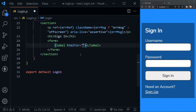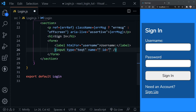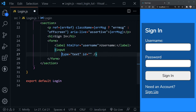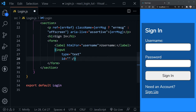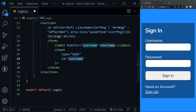We start with a label — every input should have one. The htmlFor attribute needs to match the ID of the input, so we set it to 'username'. We add an input of type text. It gets an ID of 'username' to match the htmlFor. I'm putting all attributes on separate lines so we can break them down. We won't use the name attribute for traditional form submission here.